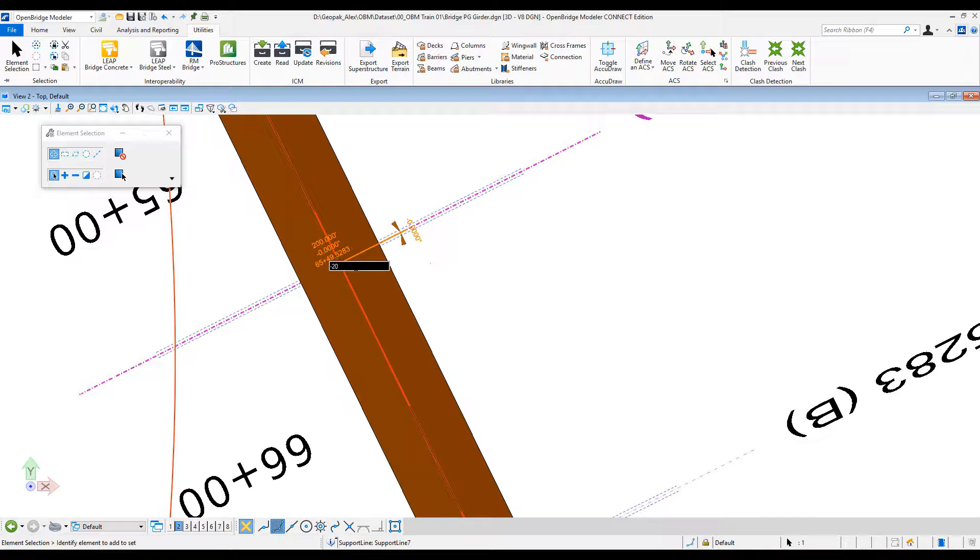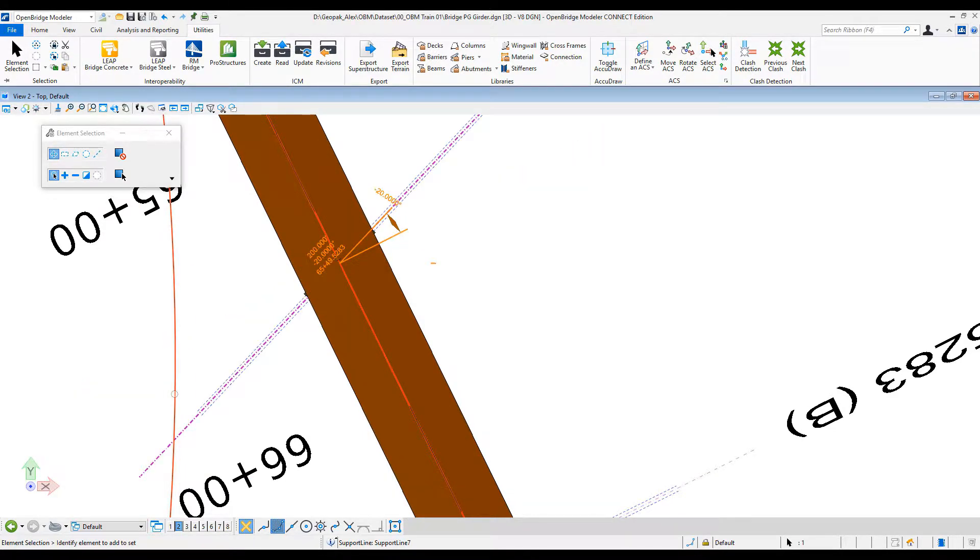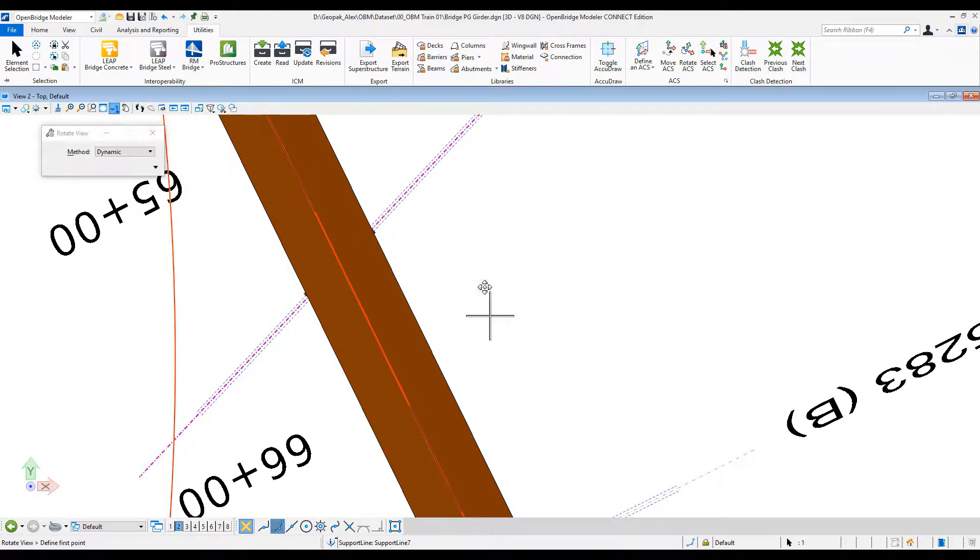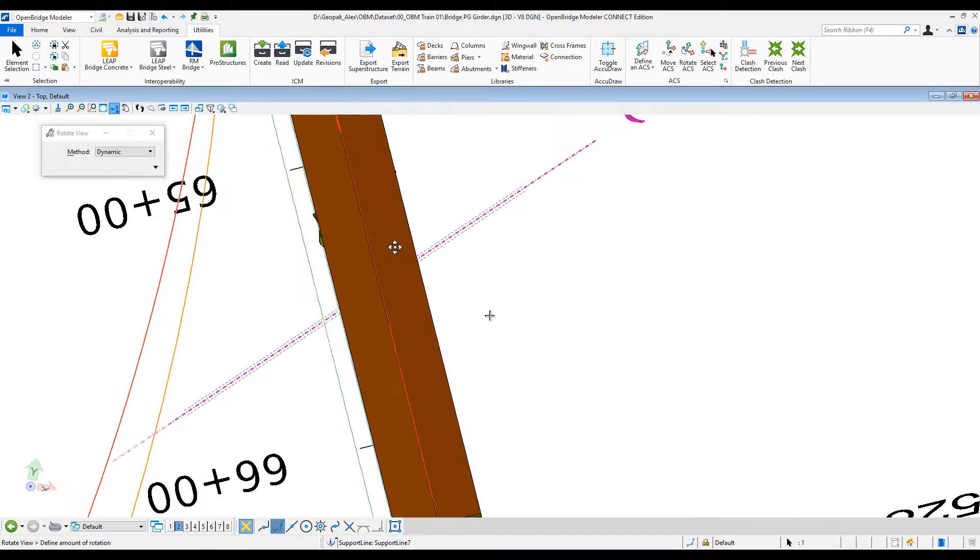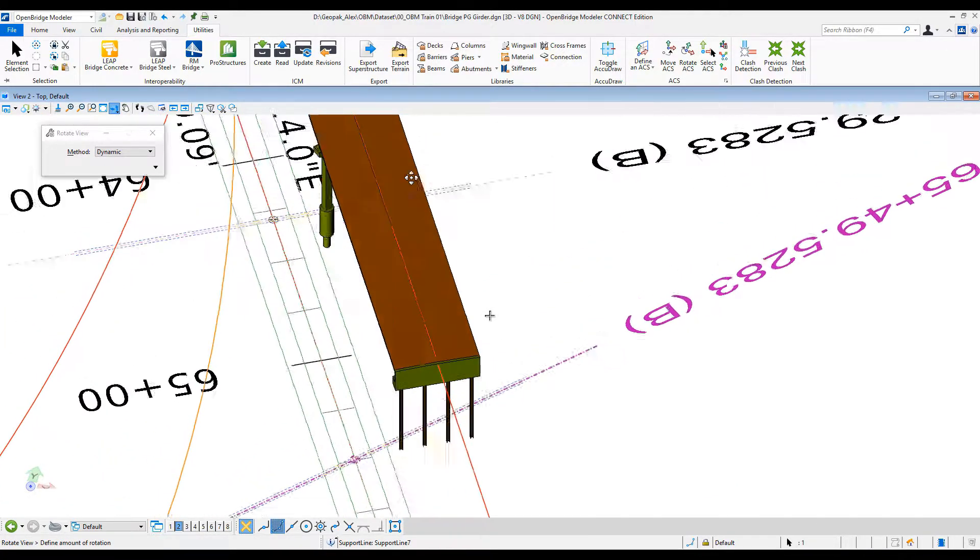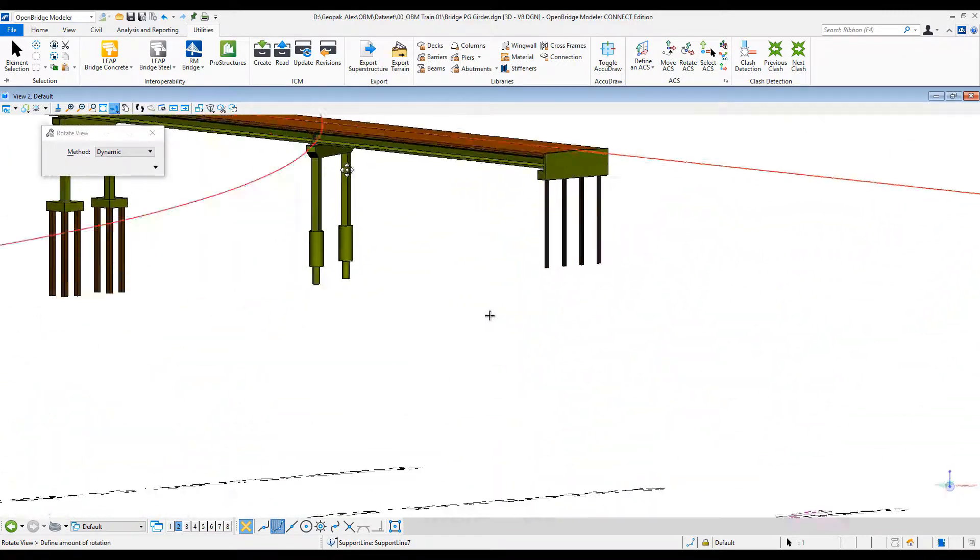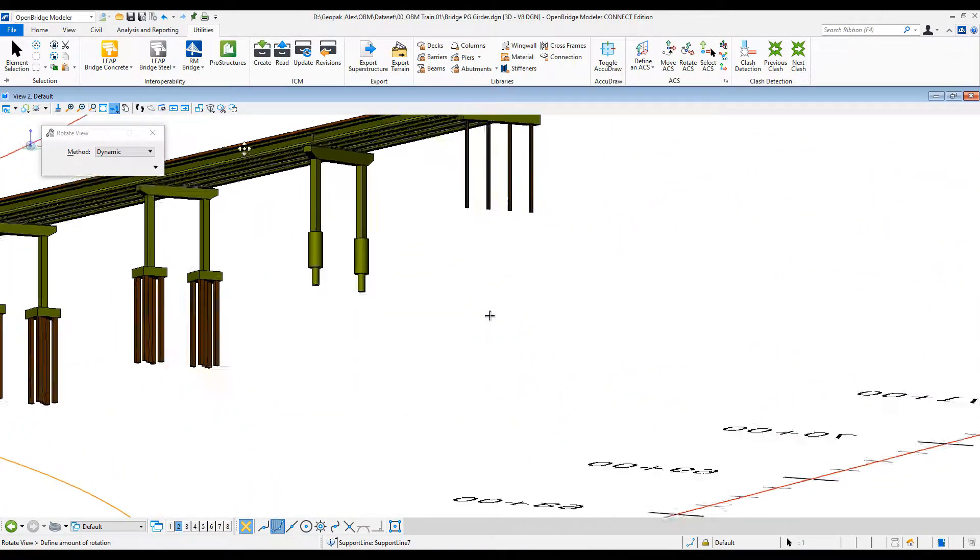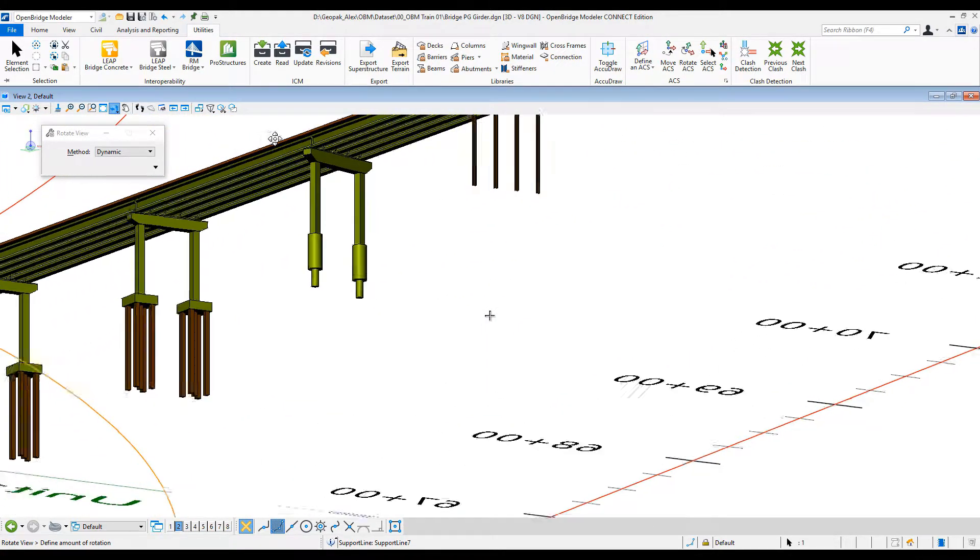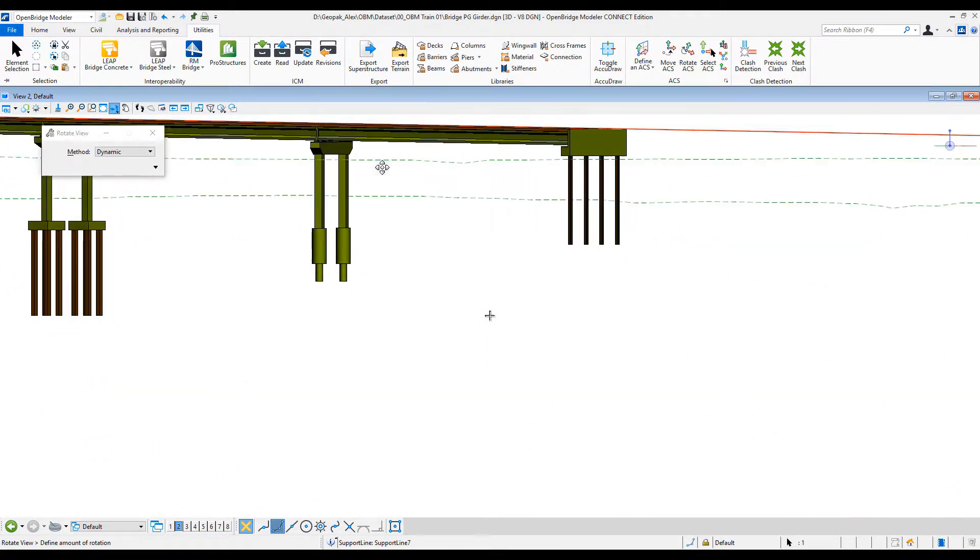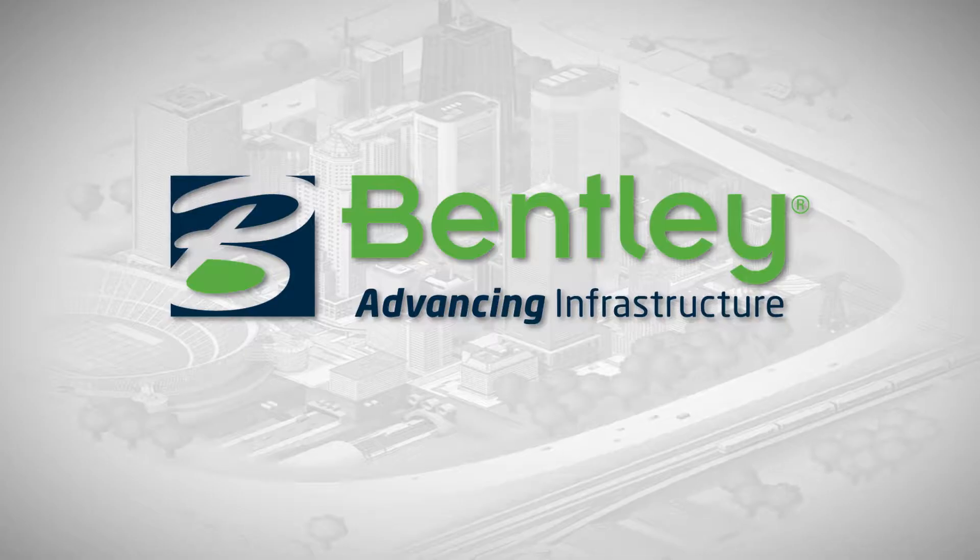And then not only to modify that location, but parametrically change the beam seat elevations, the beam locations itself, all with Open Bridge Designer.